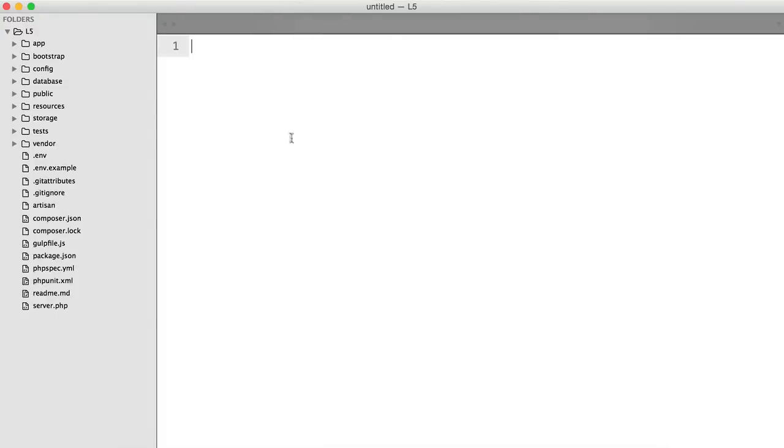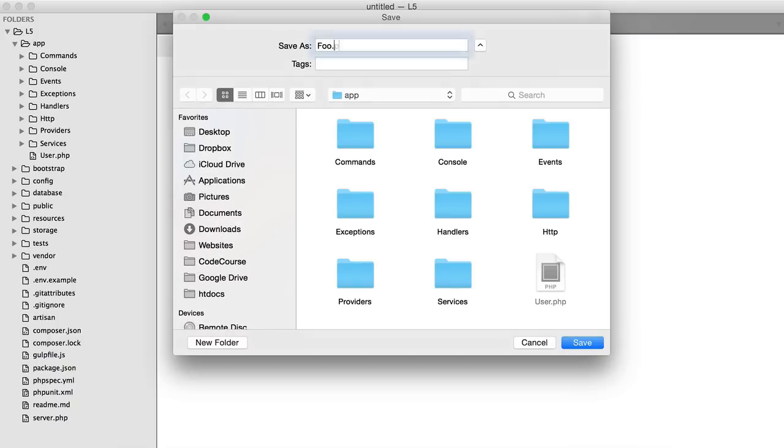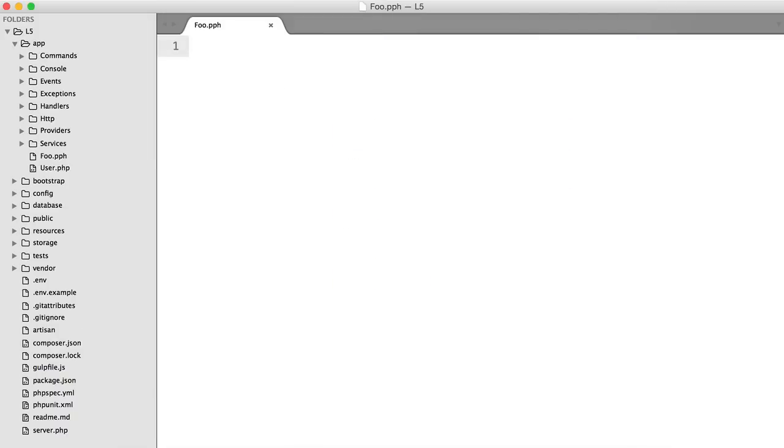So the next thing that I want to cover in this video is method injection. To demonstrate this I'm going to create a very quick class inside of our app directory.